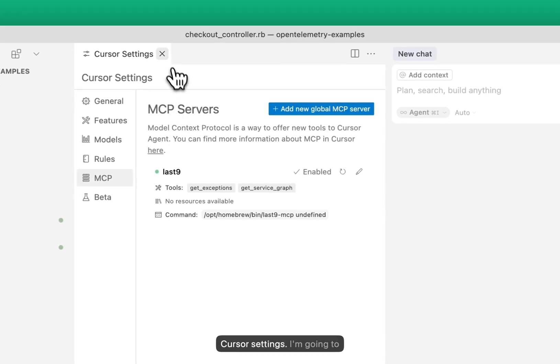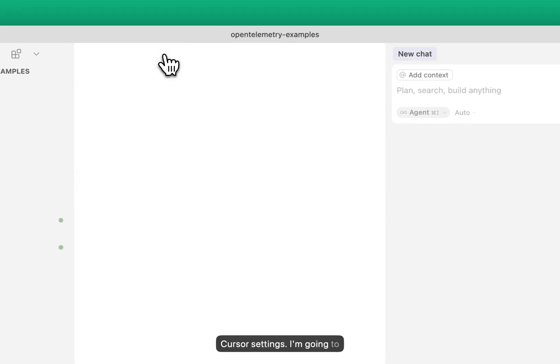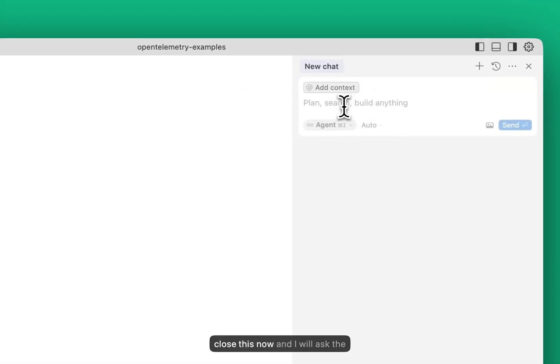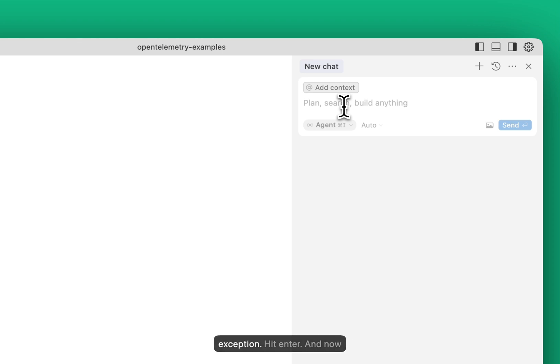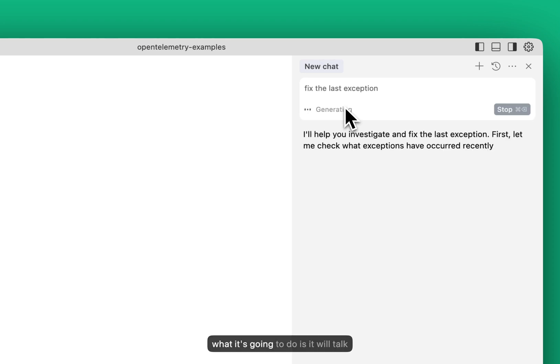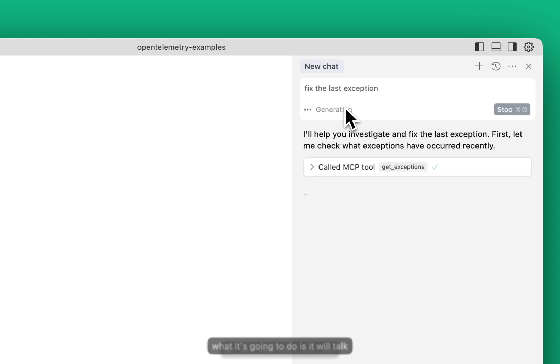In my Cursor settings, I'm going to close this now and I will ask the agent to fix the last exception. Hit enter, and now what it's going to do is it will talk to the Last9 MCP tool.